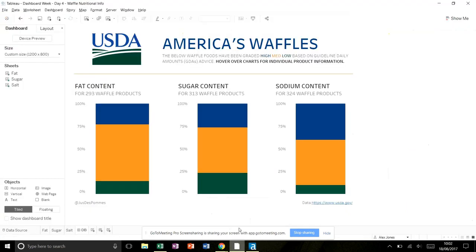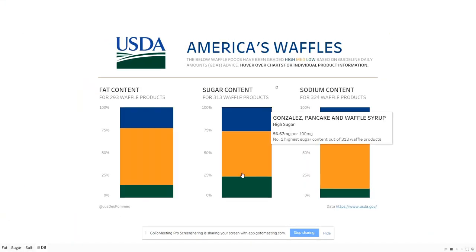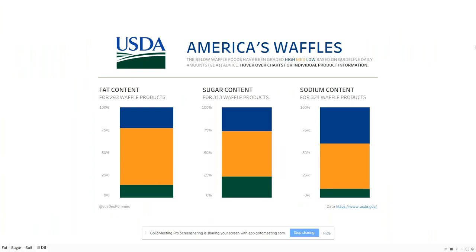In terms of the viz itself, this is what I ended up with. It's really really basic — I just couldn't think of how else to show all the content for all the waffles. I had about 300 different waffle products using the search term 'waffle.'